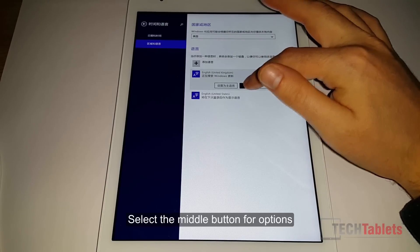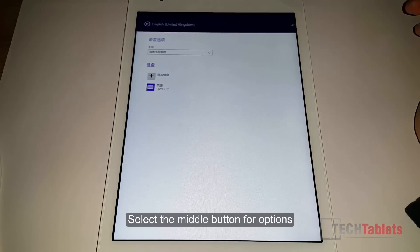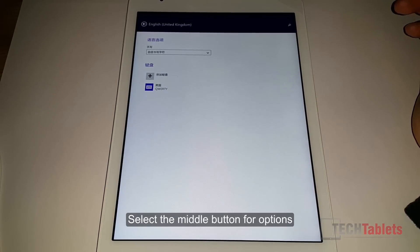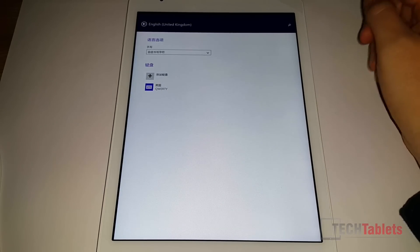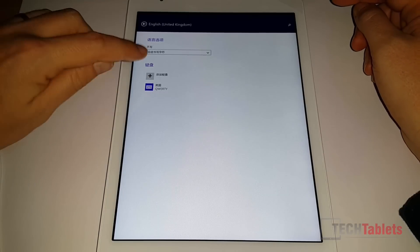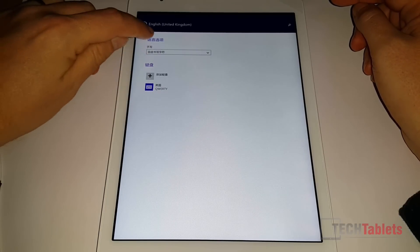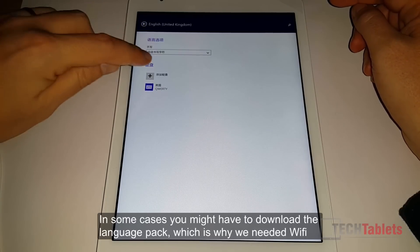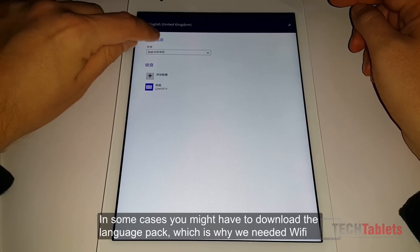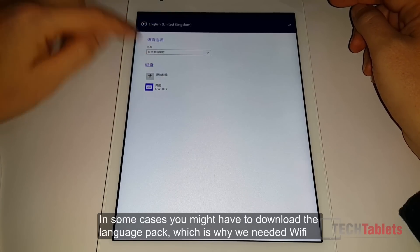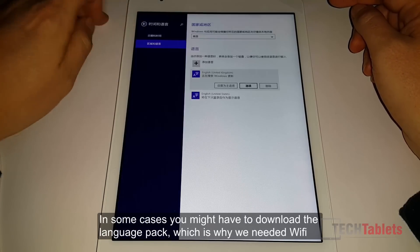Go into options here. Sometimes there is a download link if you need to download your language. Here there isn't.